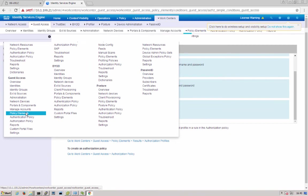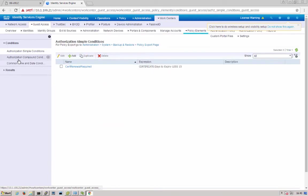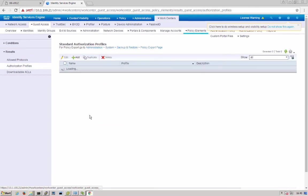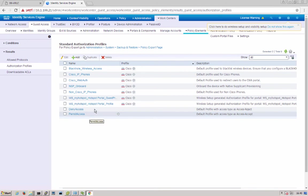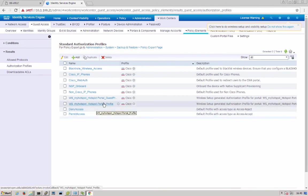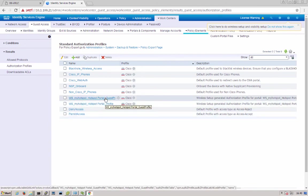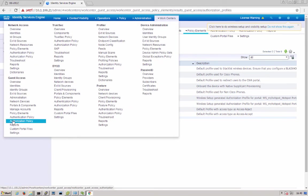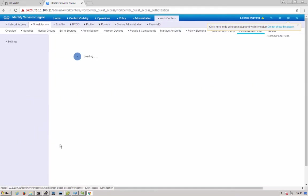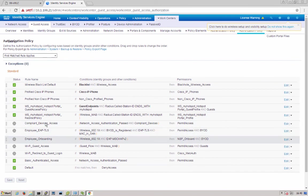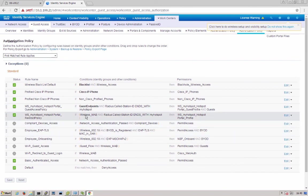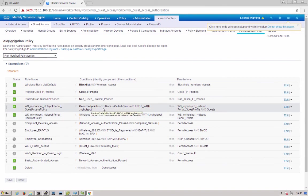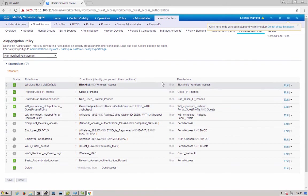Under policy elements, our authorization profiles are set up not only for redirection to our portal, but also the final guest access. And then under authorization policy, we have two new rules enabled to redirect to the hotspot portal. And then after it's registered to guest endpoints, it'll be given internet access. That's it on the ISE.